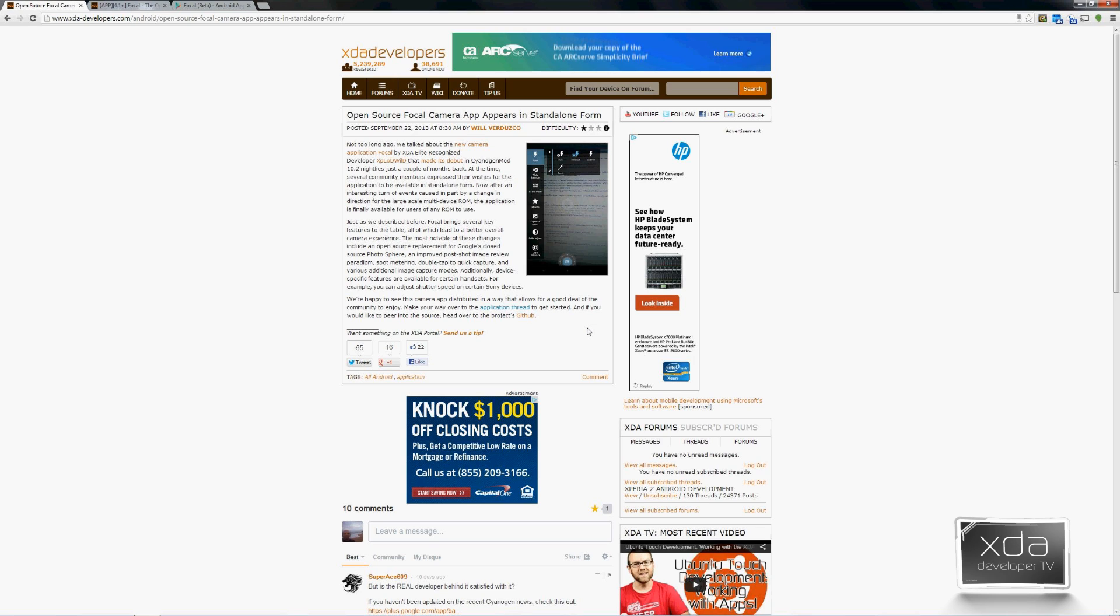If you've ever had the situation where you've had to download and install the Google Nexus camera app with the gallery just to be able to get the Photosphere function out of your phone, this is a great alternative to doing so.